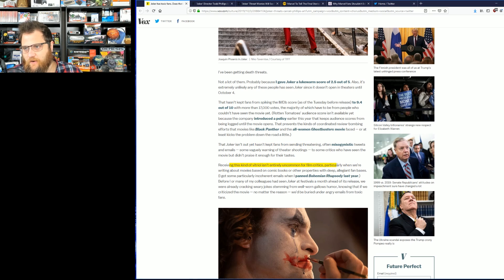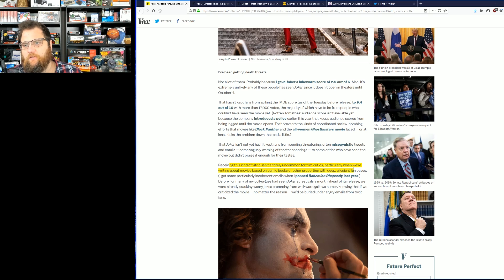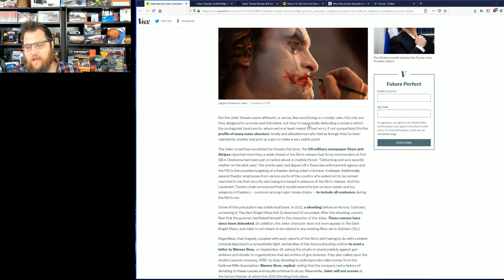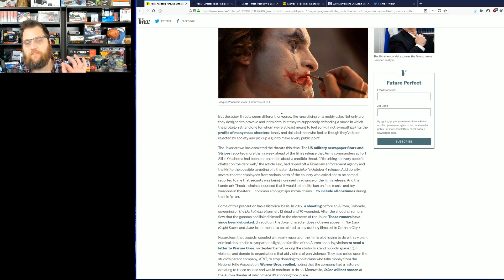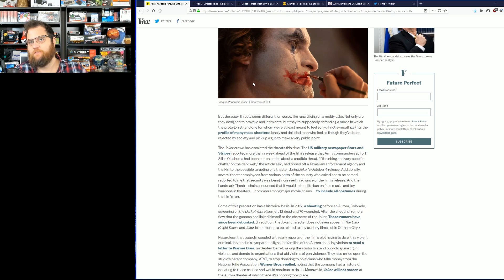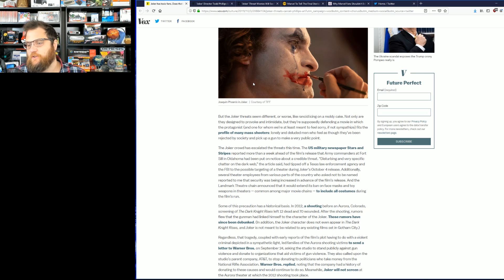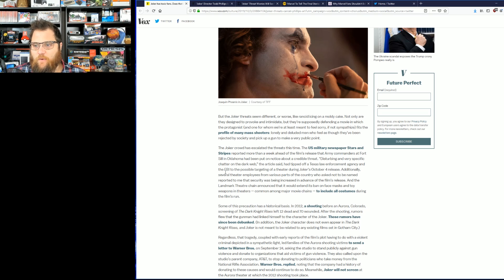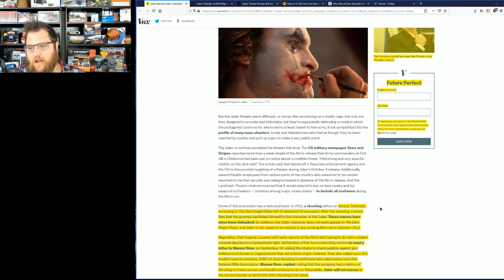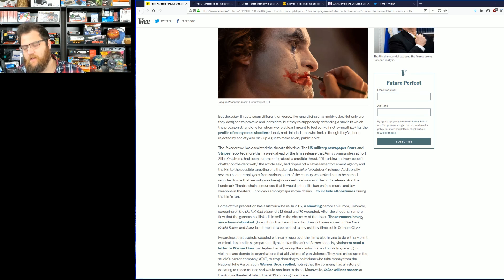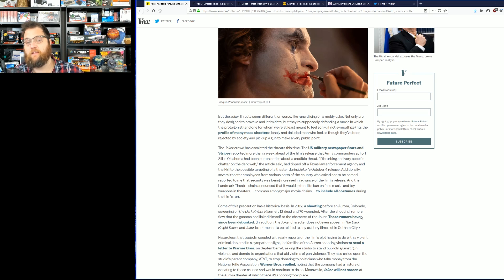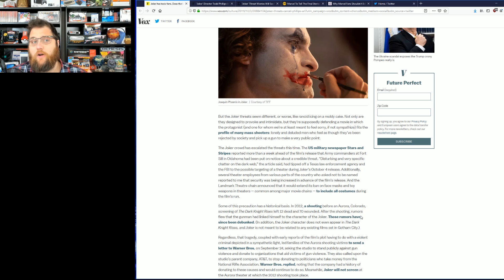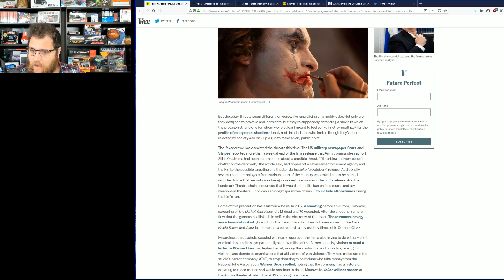Receiving this kind of vitriol is entirely uncommon for film critics, particularly when we're writing about movies based on comic books or other properties with deep allegiant fan bases. Again, it's not that you're writing about him, it's what you're writing about him. It's all the inferences and subtle shots at the fandom that gets them riled up. It gets you clicks obviously, but when you talk about the thing that happened in Colorado, when again absolutely no evidence that the Dark Knight was any inspiration for that, it's a complete and utter fabrication that the media continues to carefully put in their articles.